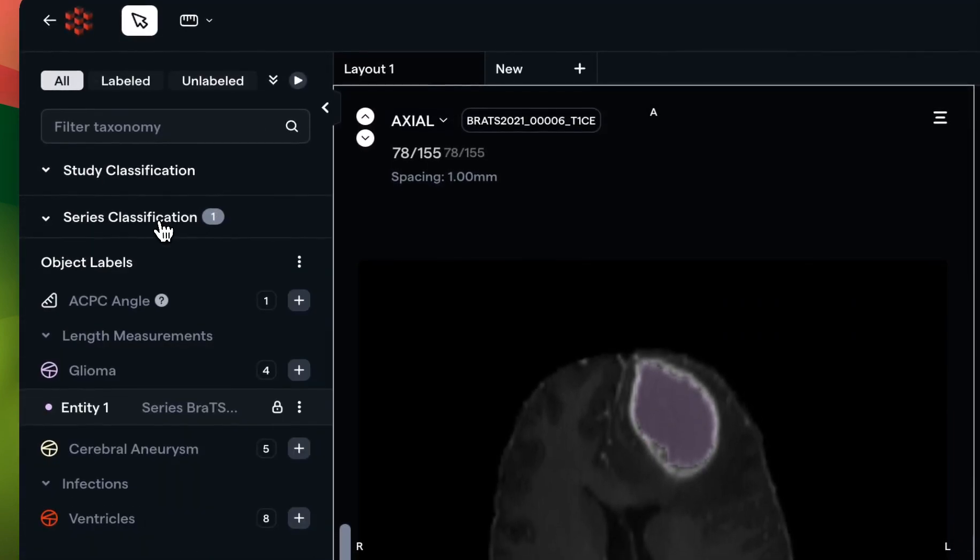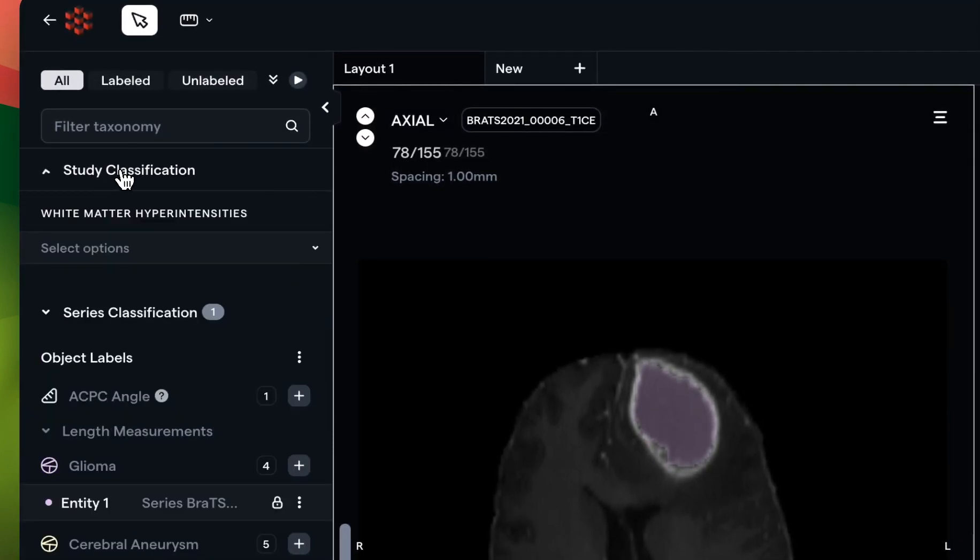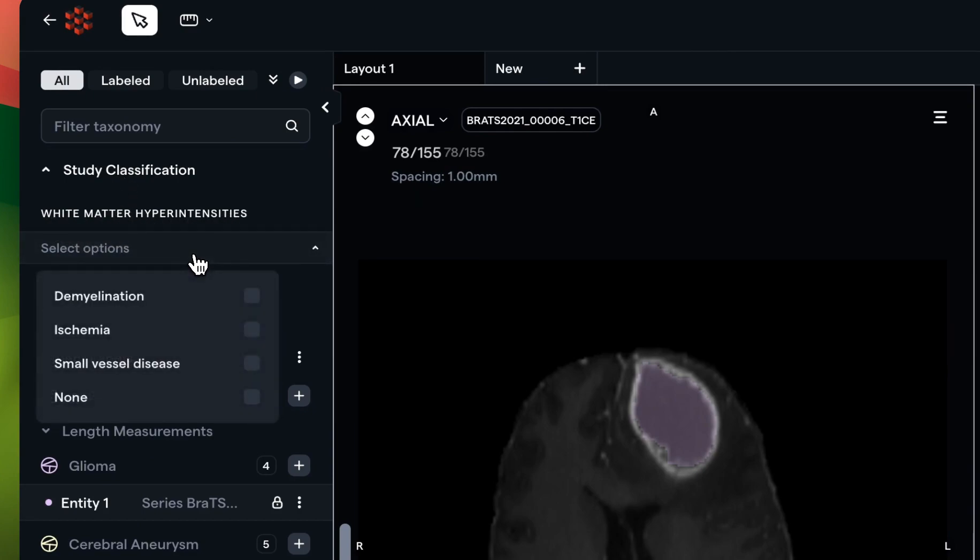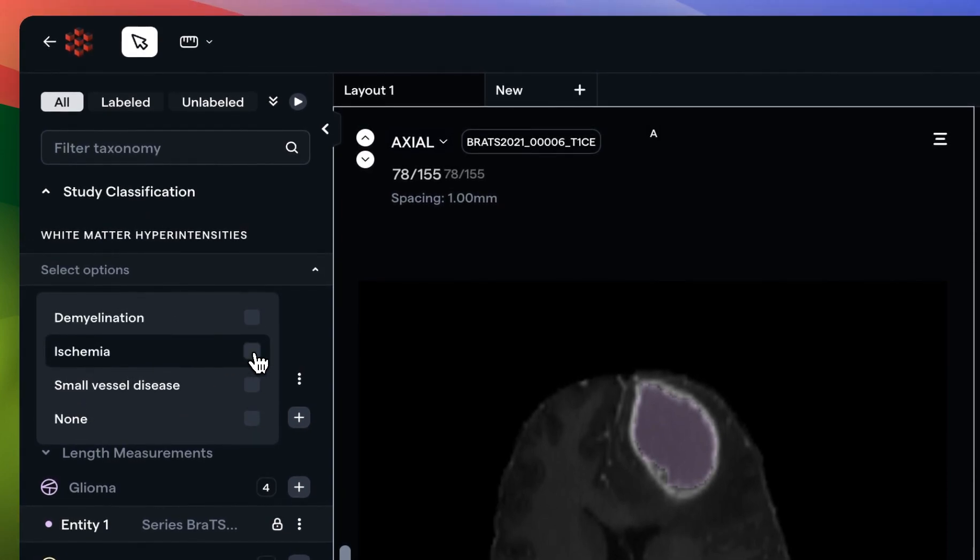We also have a study classification. White matter hyperintensities - this one's slightly different but I can choose from a variety of options here. Let's say that I found an instance of ischemia. All I have to do is click this field and you'll see that data point is reflected in the study classification itself.